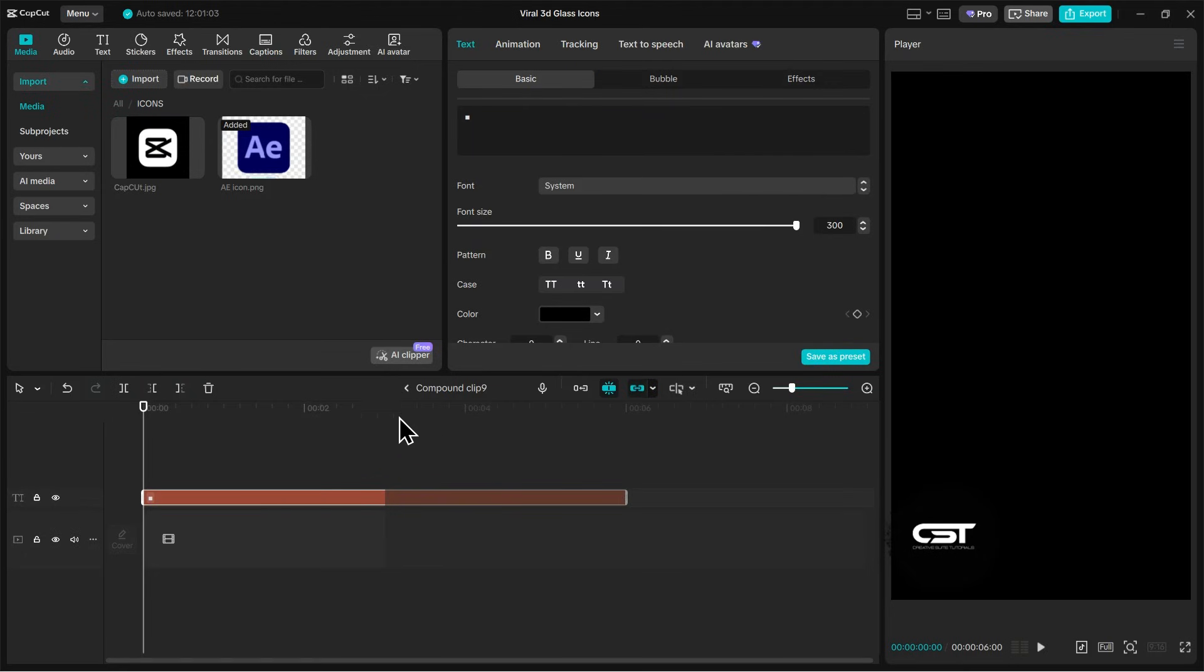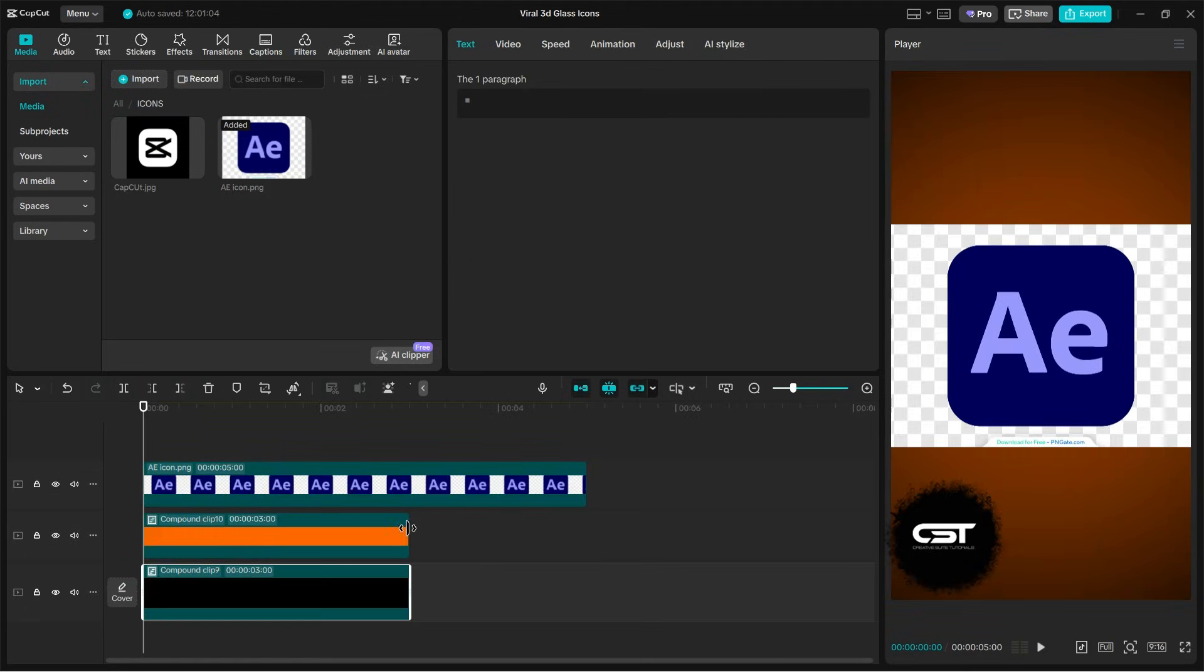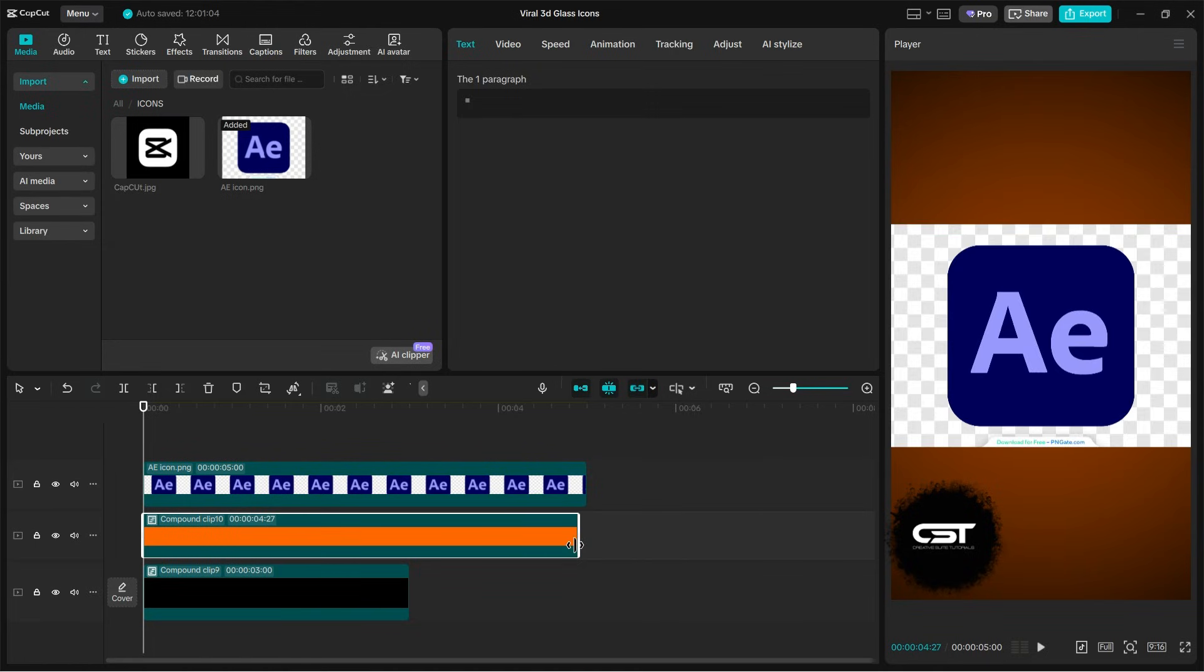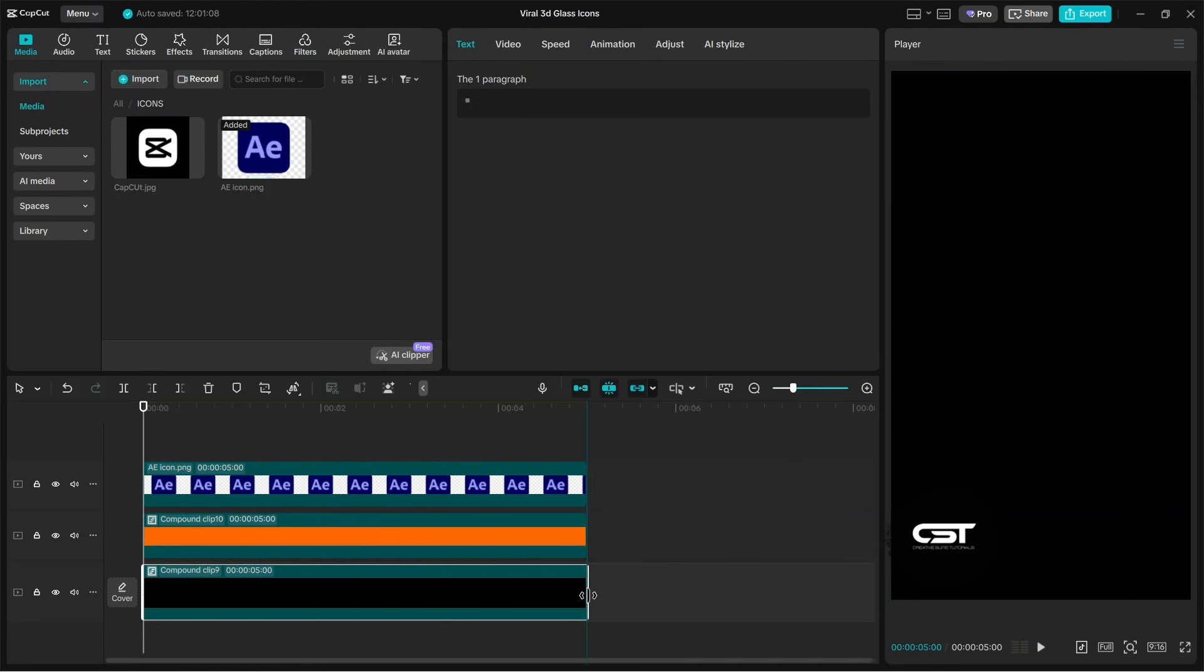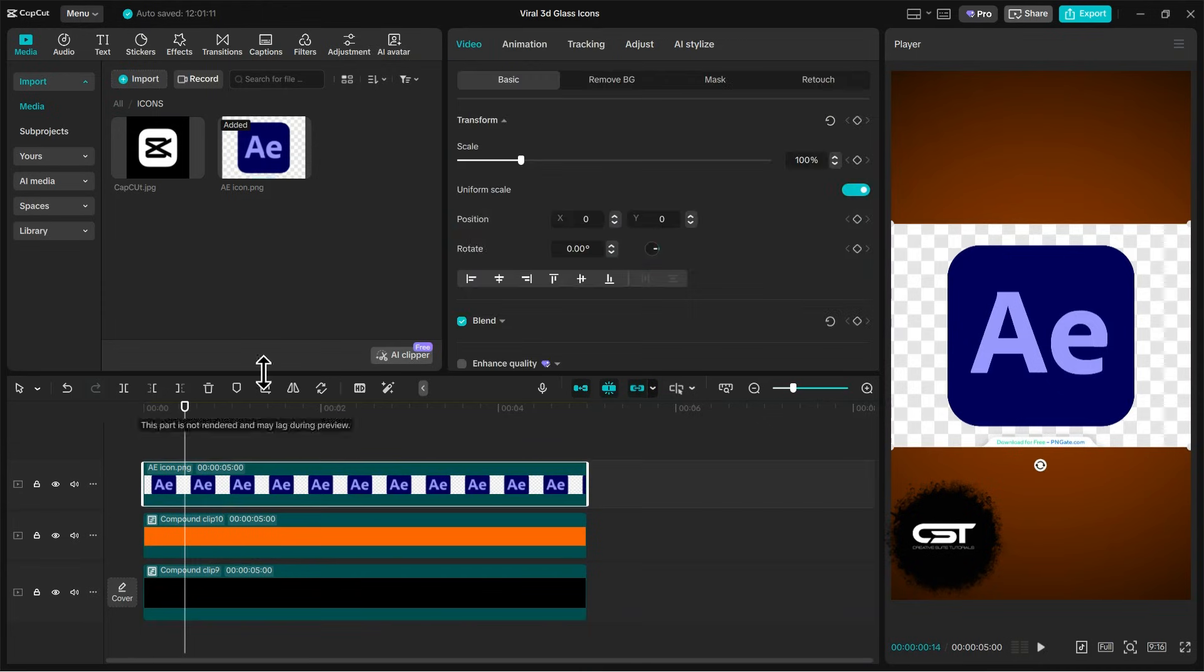As you can see, I have increased the duration using this method. For the logo, we will use the auto removal option to remove its background.